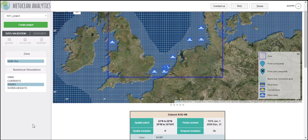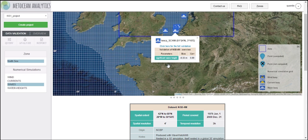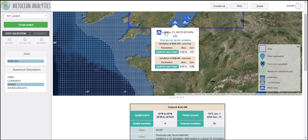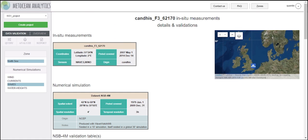To find out more about the validation of the dataset, click on a given instrument on the map and a pop-up will show you the bias and correlation resulting from the comparison between the numerical simulation and the in-situ measurement. If you click on 'click here for the full validation', a new page appears showing the characteristics of the in-situ instruments and a reminder of the characteristics of the numerical simulation it is compared to.